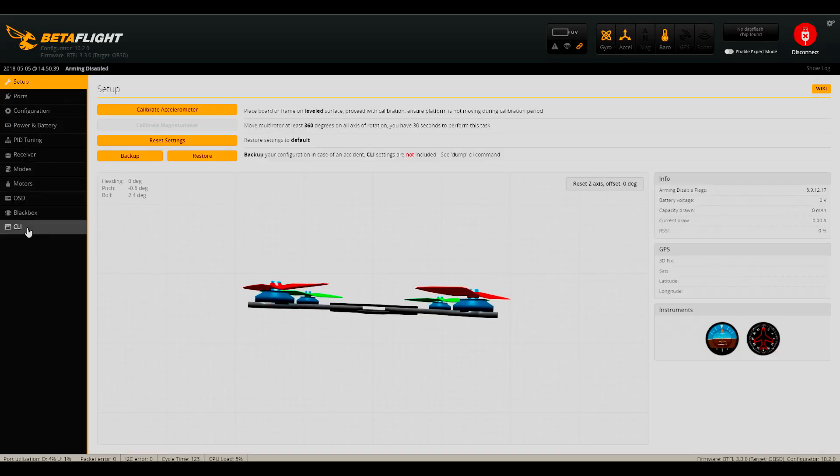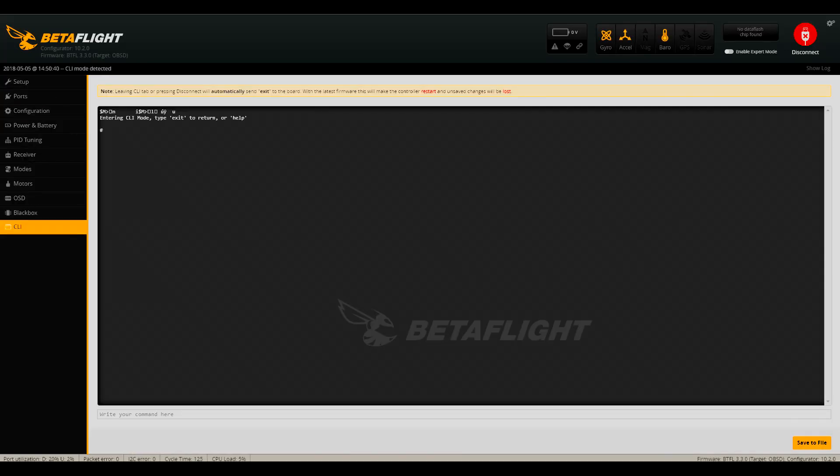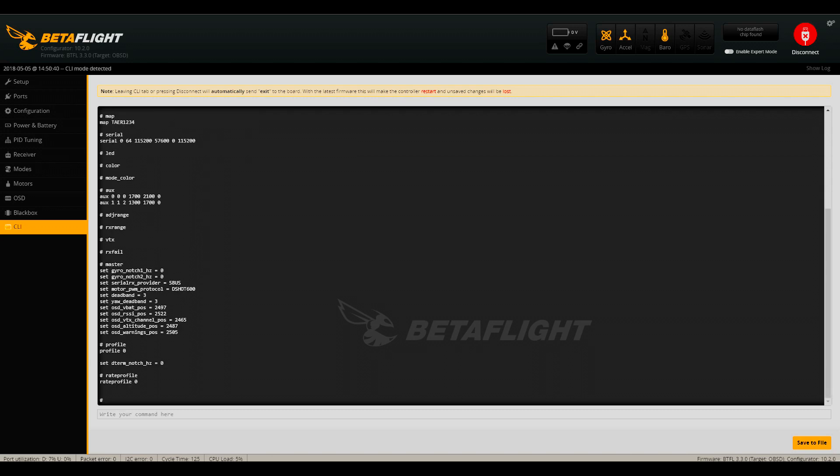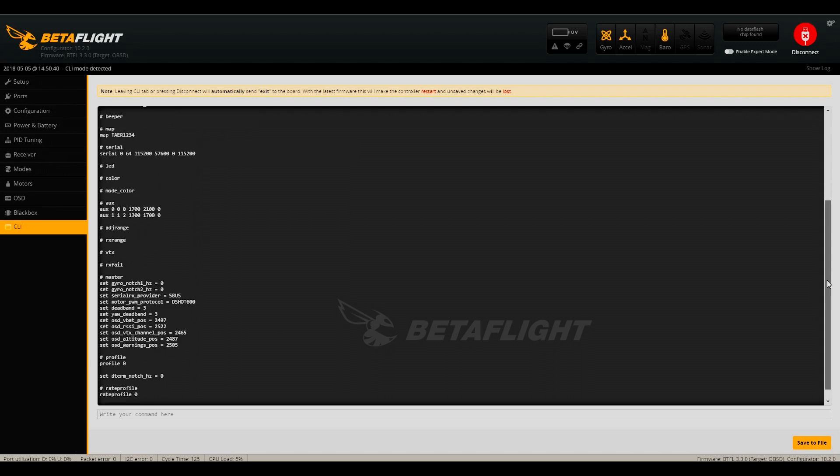It's a good idea to backup your quad settings anytime you install a Betaflight update. These updates sometimes wipe everything, so a backup will be your only way to recover your quadcopter to the way it was flying before.